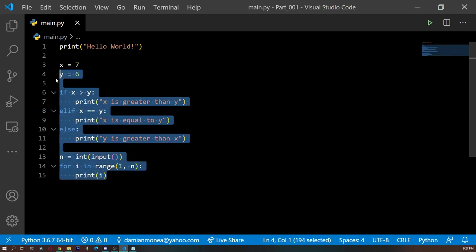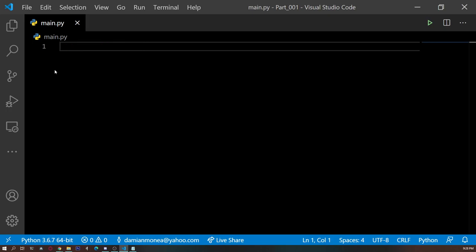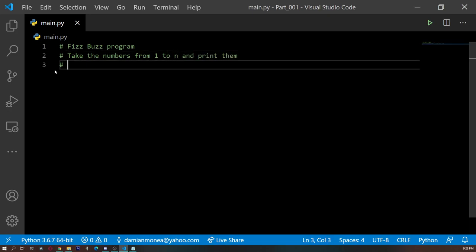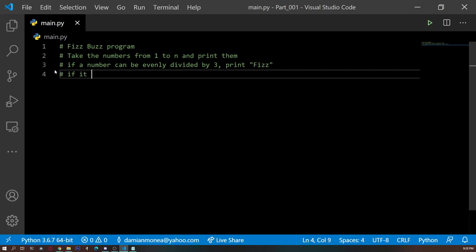As a closing part, let's do another well-known program called FizzBuzz. By the way, whenever you want to write a comment in a Python program you can use the pound sign — or hashtag. The FizzBuzz program: you go from 1 to n, take the numbers from 1 to n and print them. If a number can be evenly divided by 3, print Fizz. If it can be evenly divided by 5, print Buzz.